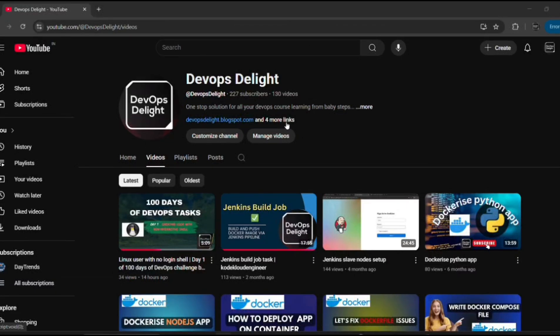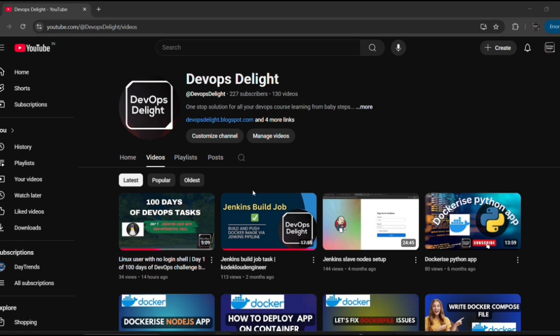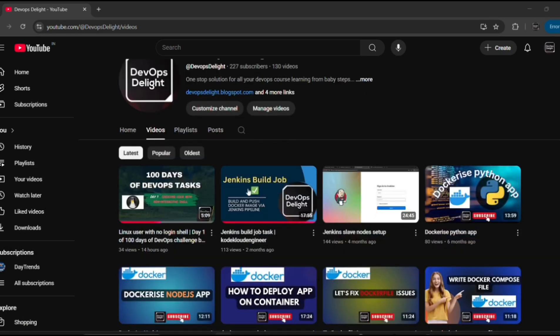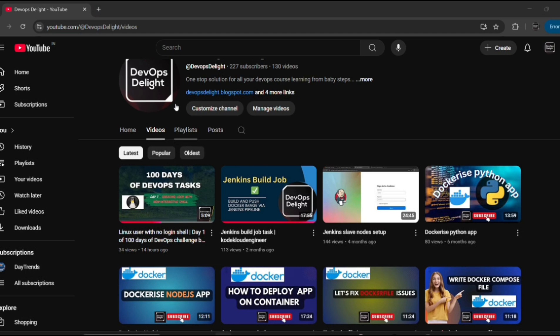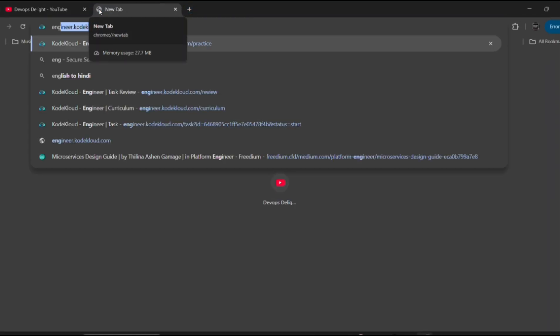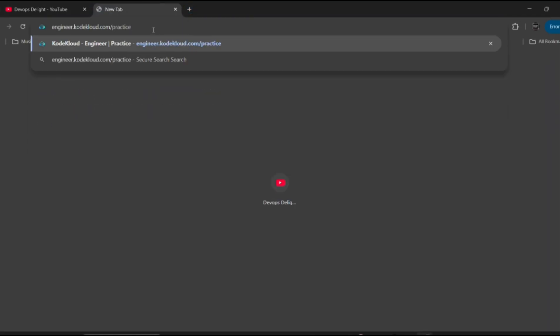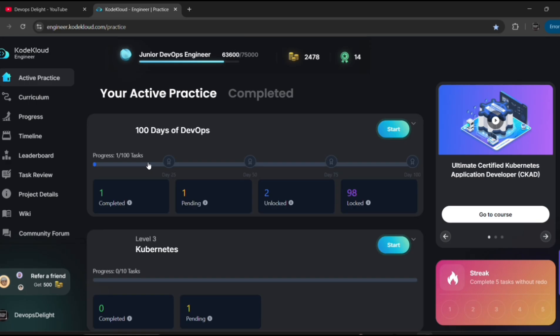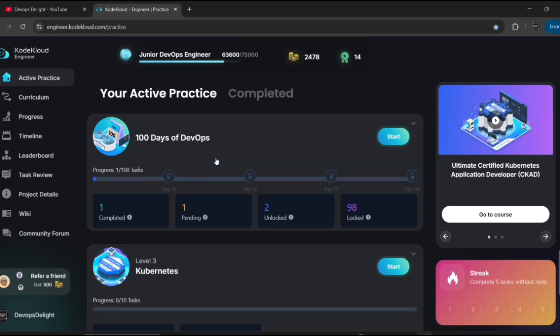Hello, hi guys, welcome you all to the DevOps Delight YouTube channel. In today's video we are going to see yet another task of 100 Days of DevOps task challenge.